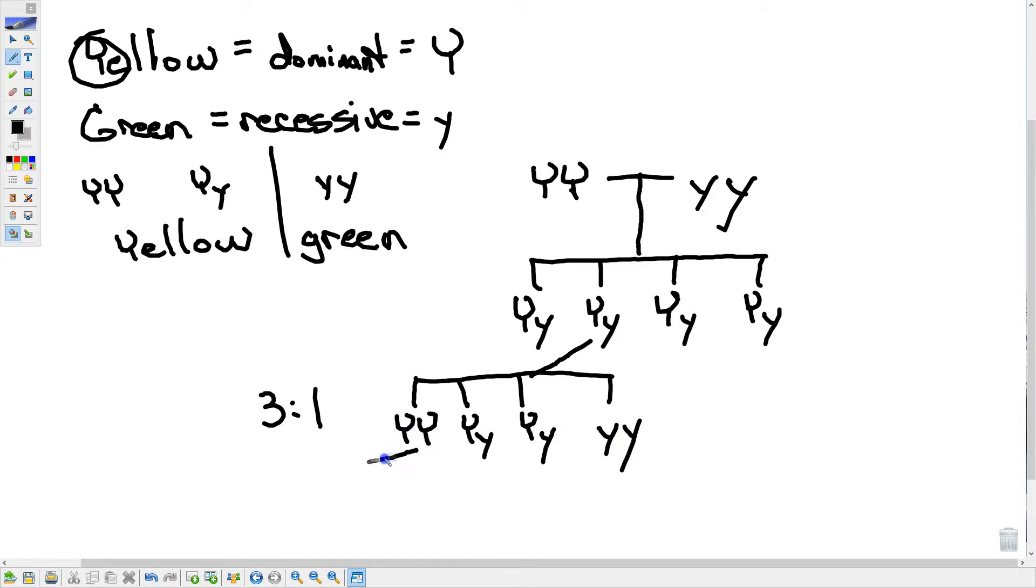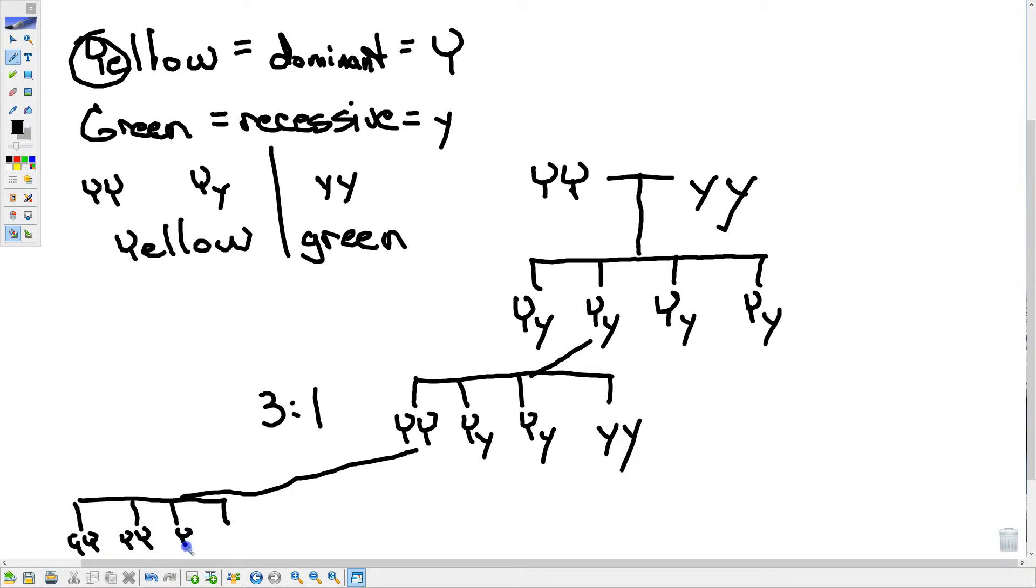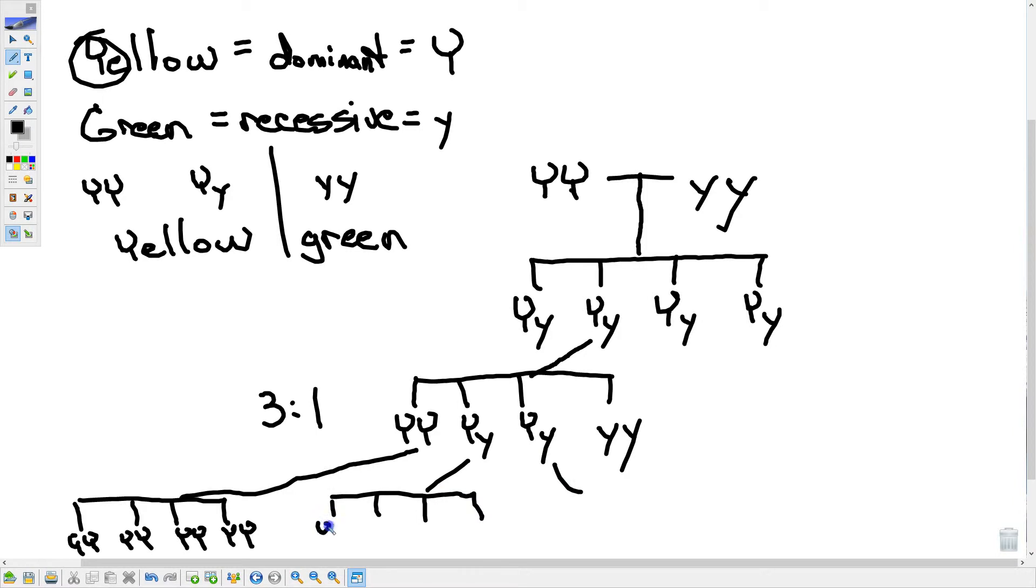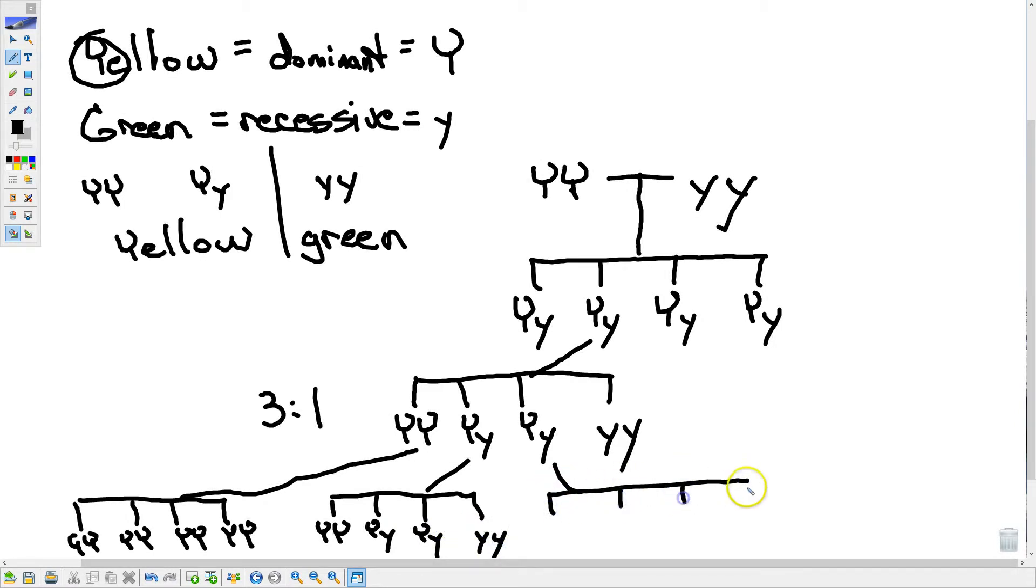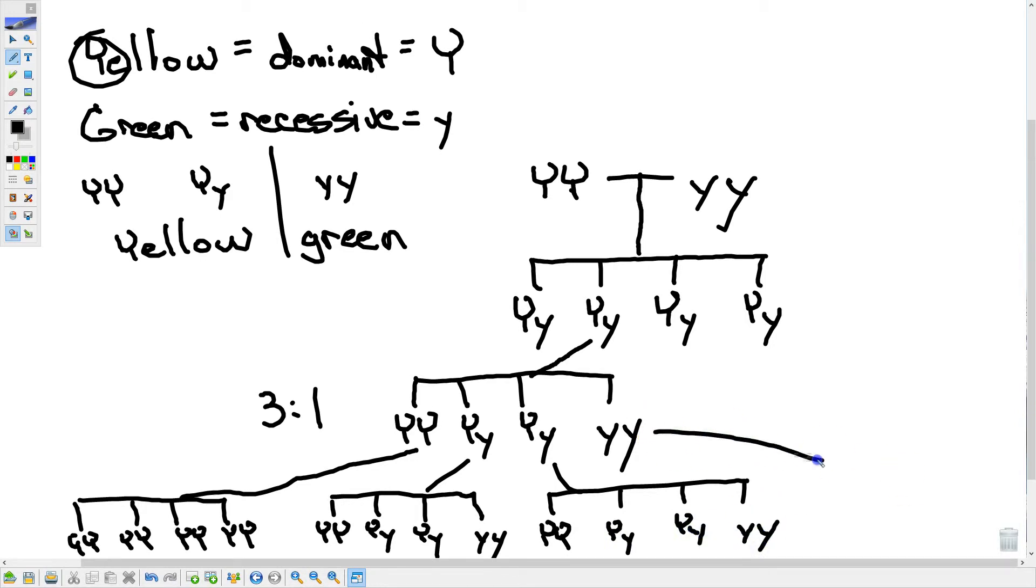So then when he self-pollinated this one, he got all yellow, because they were all big y's. When he self-pollinated these two, we see that three to one ratio again of big y, big y, big y, little y, big y, little y, little y, little y. And then duplicate that again, because that's what happened here. Big y, big y, big y, little y, big y, little y, little y, little y. And then when he did this one, all it could do was pass on little y's.